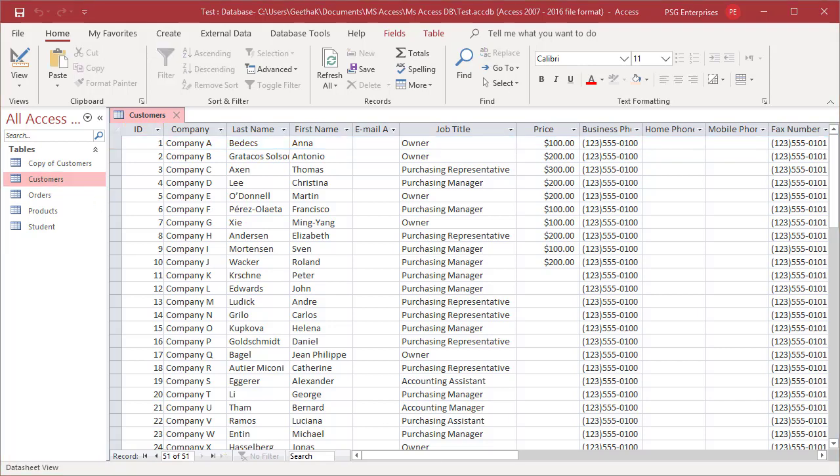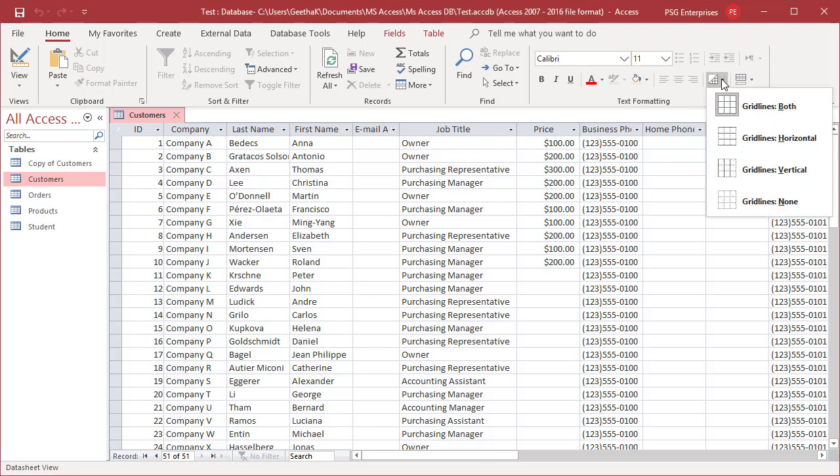Normally, grid lines appear between columns and rows. To change the grid line style, on the Home tab in the Text Formatting group, click on the arrow next to the grid lines button. Select the grid line style you want.